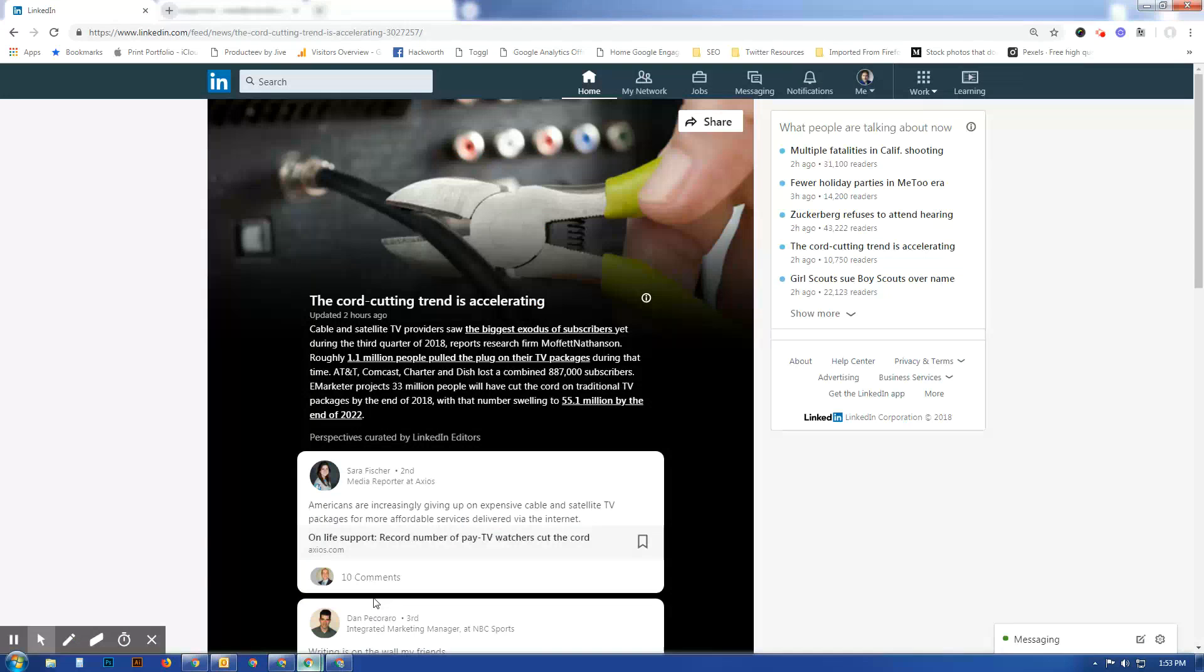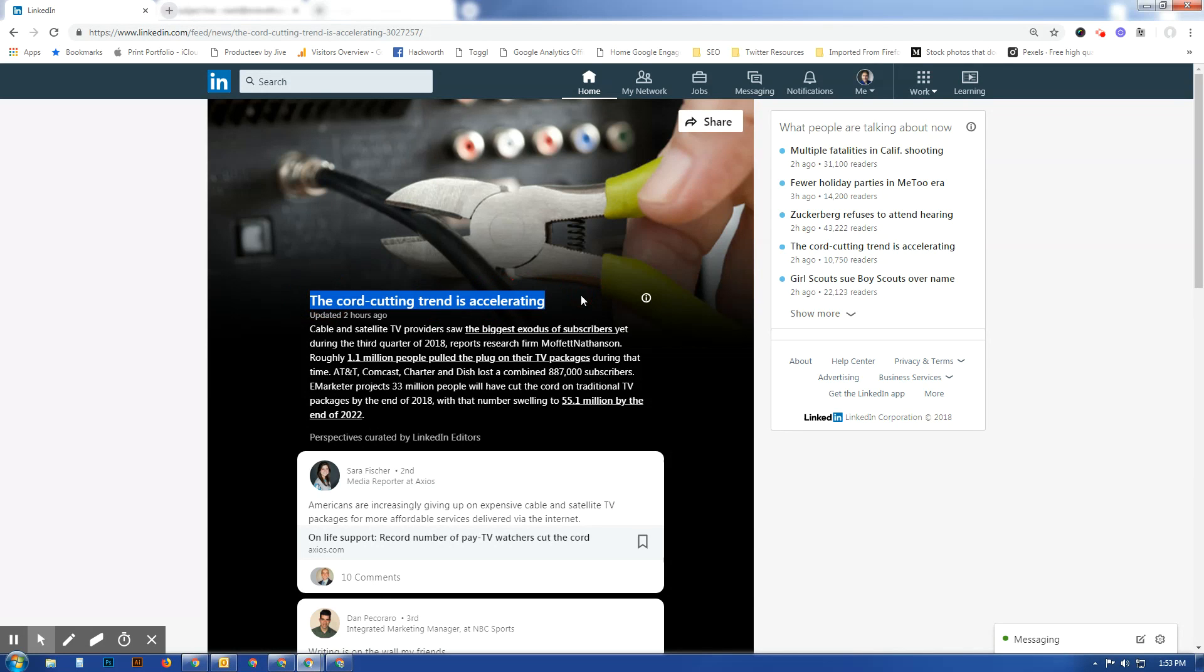To a story that's trending on LinkedIn today: the cord cutting trend is accelerating. Everyone is familiar with cord cutting at this point. In the third quarter of 2018, it's been the biggest exodus of subscribers yet, as this curated piece of content is telling us.